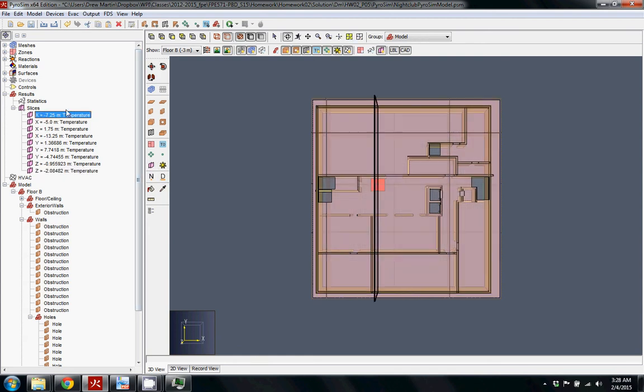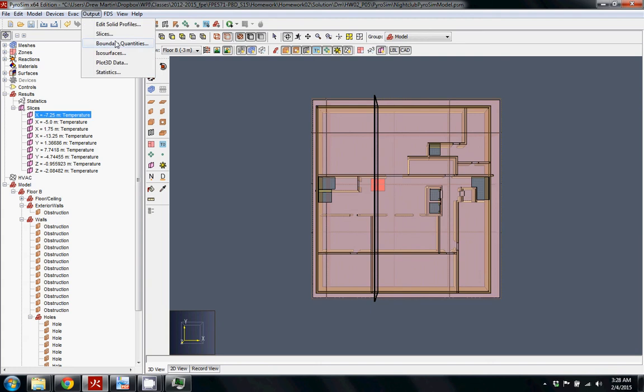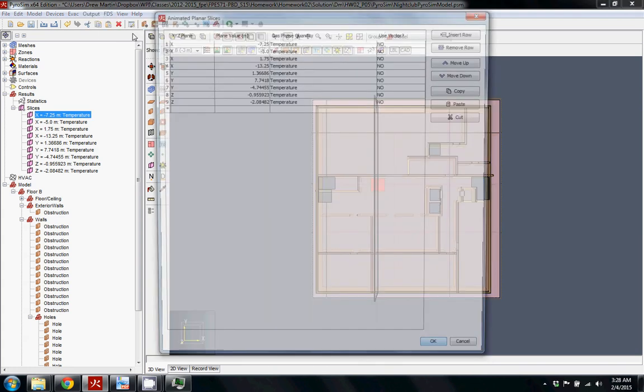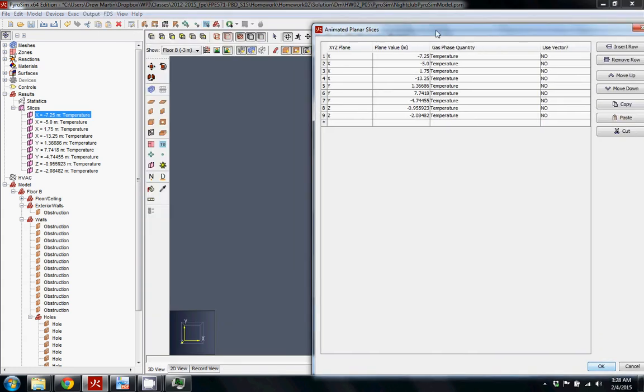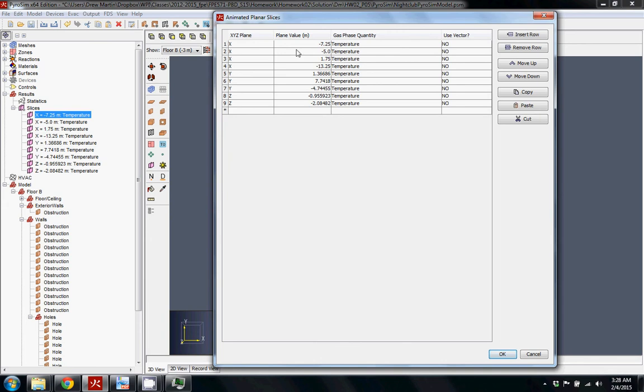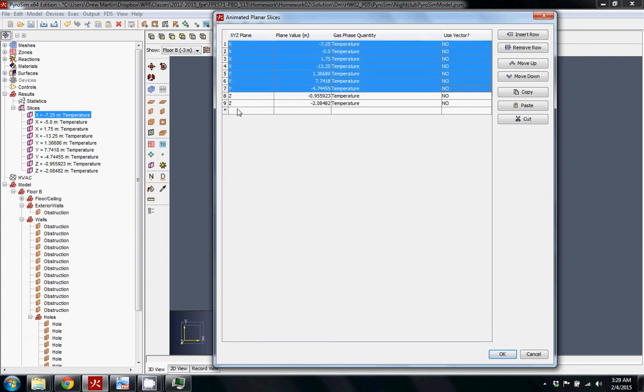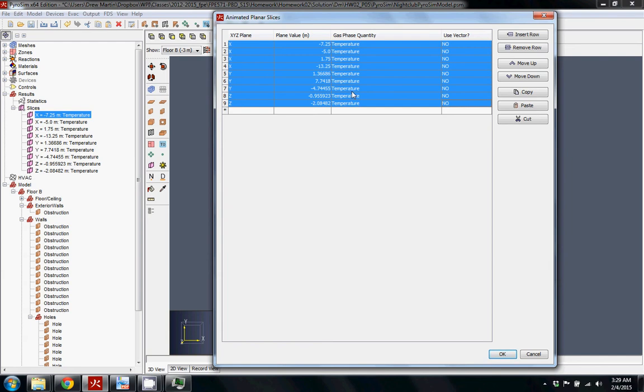So now I made all these different slice files, but it's kind of hard to organize them and do different things with them. So you go up to output and then slices, and here it shows you a nice layout of what you've done in X, Y, and Z coordinates. You can see that these are all temperature. I picked those locations because I think they might